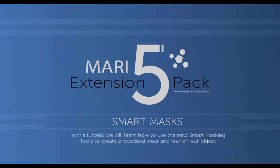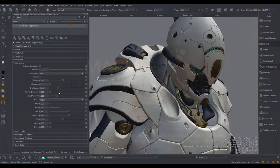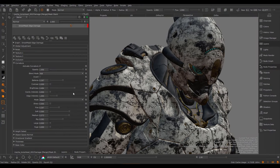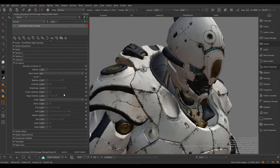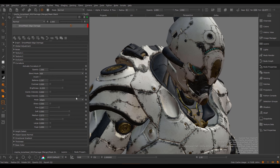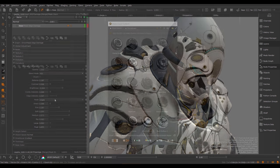Hi, in this tutorial we will cover the newest Smart Mask System introduced inside of Mari Extension Pack 5.